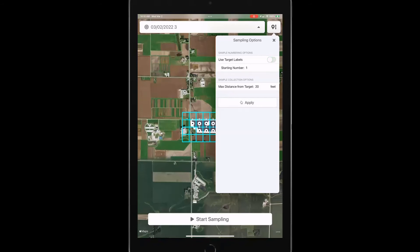And that way, if I'm starting from a different end of the field and that's going to be my number one point and I want it to start numbering from there, I can easily turn off those target labels to start doing that. And I can start at the number one or I can adjust that too. I can tap in there and make changes to that if I don't want to start at the number one.